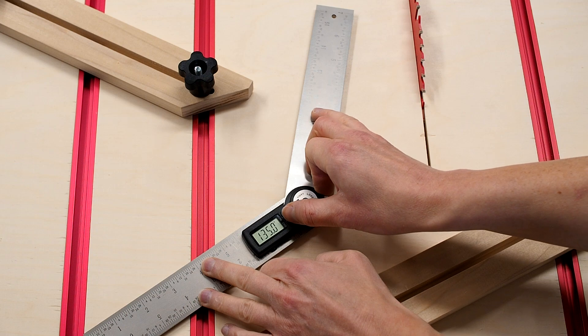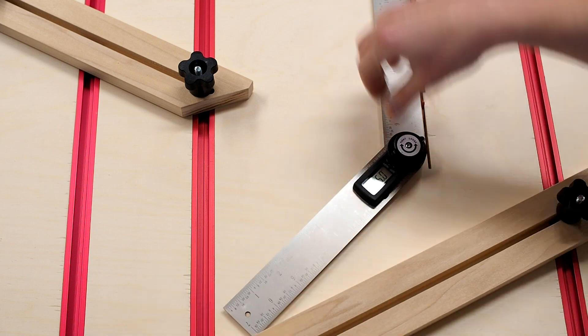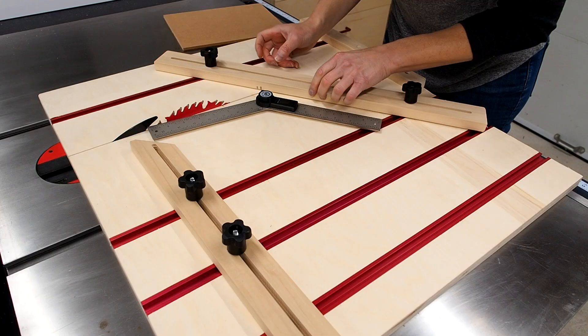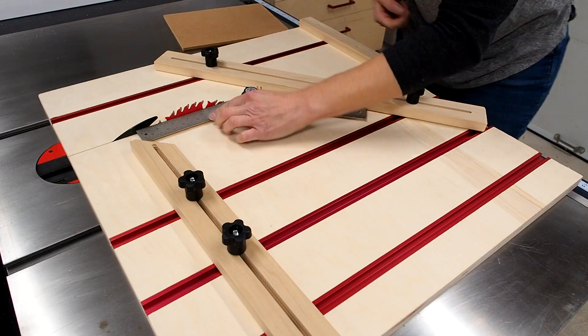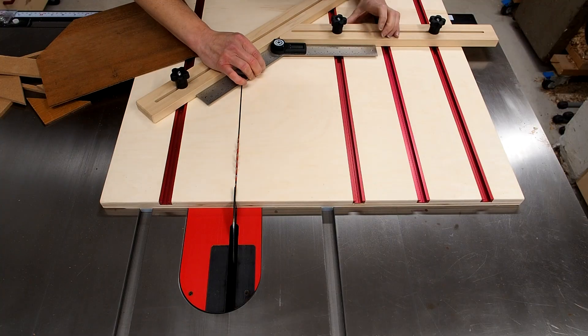Just a reminder that I have plans available for this jig if you want to build one for yourself. You'll find a link right here on the screen or in the description down below.